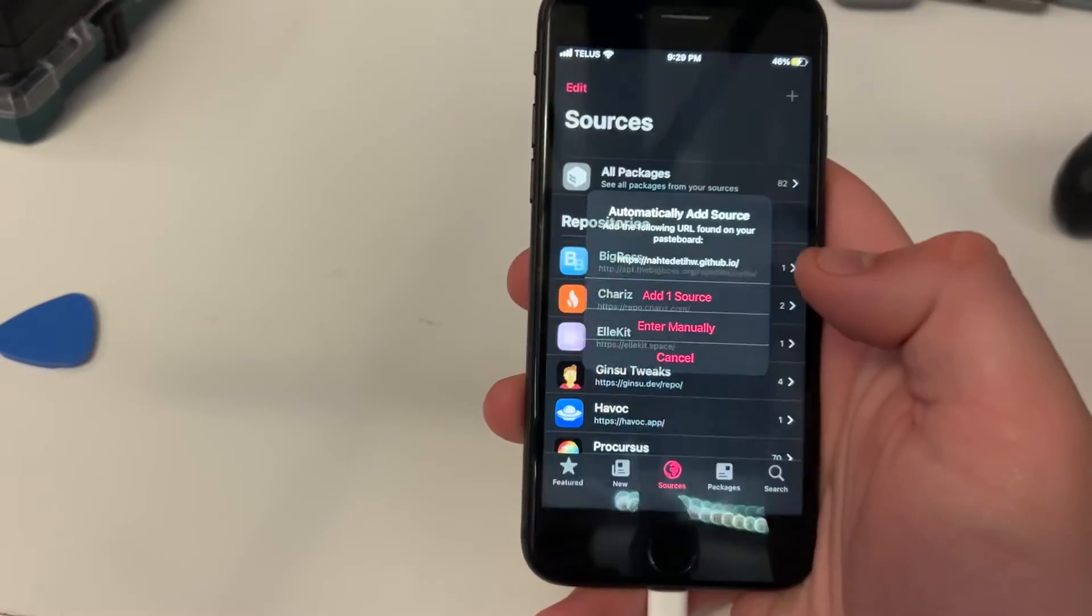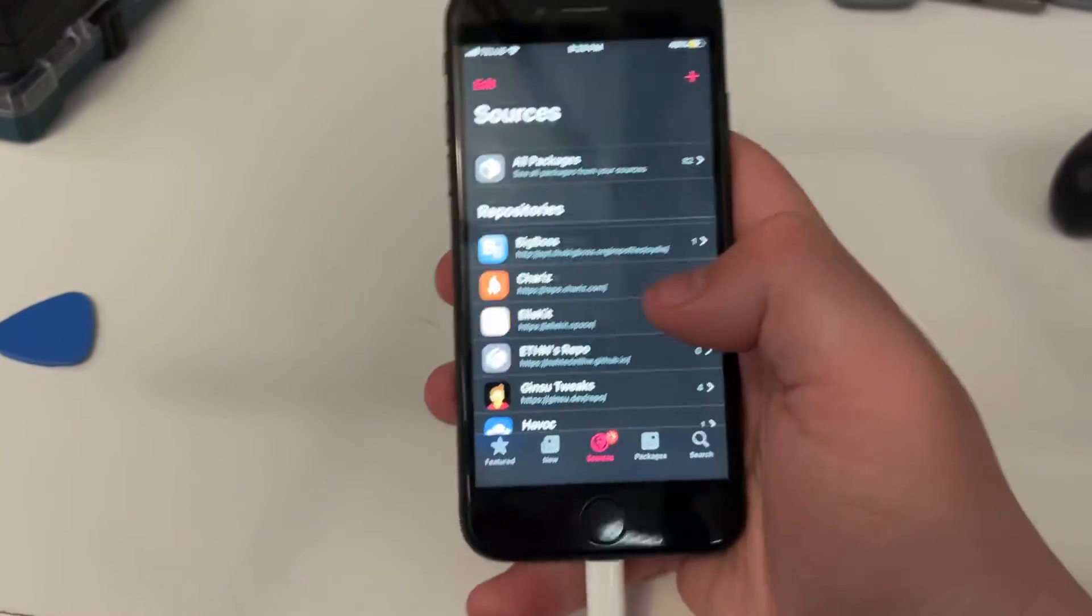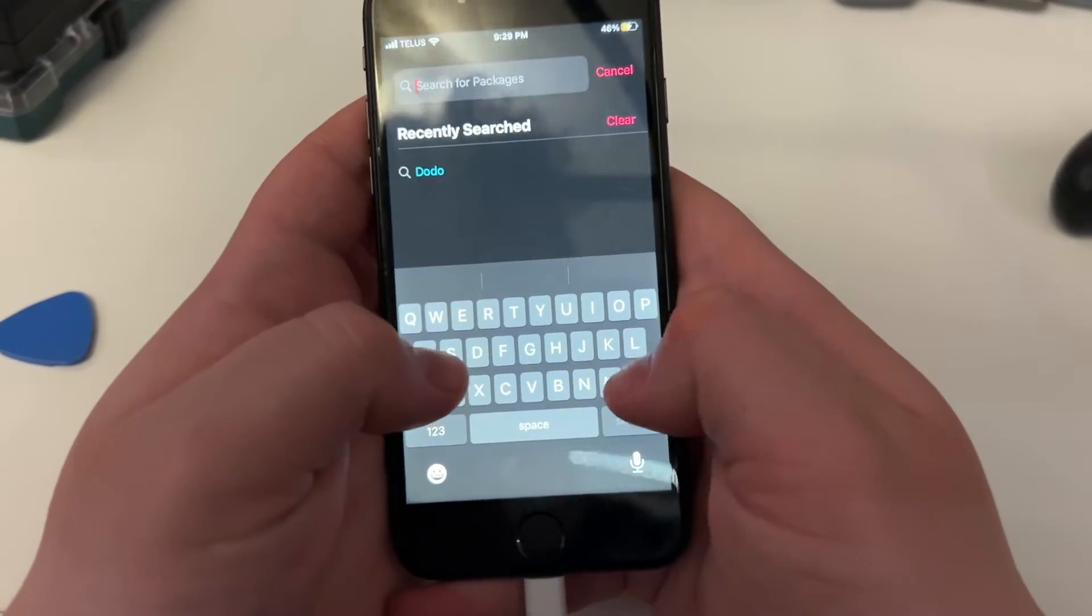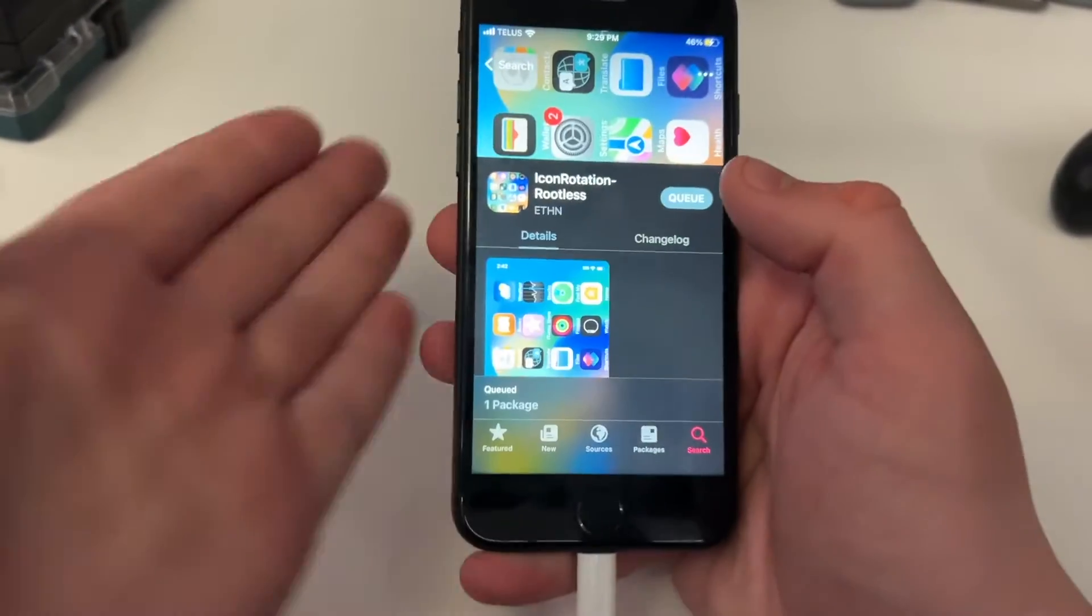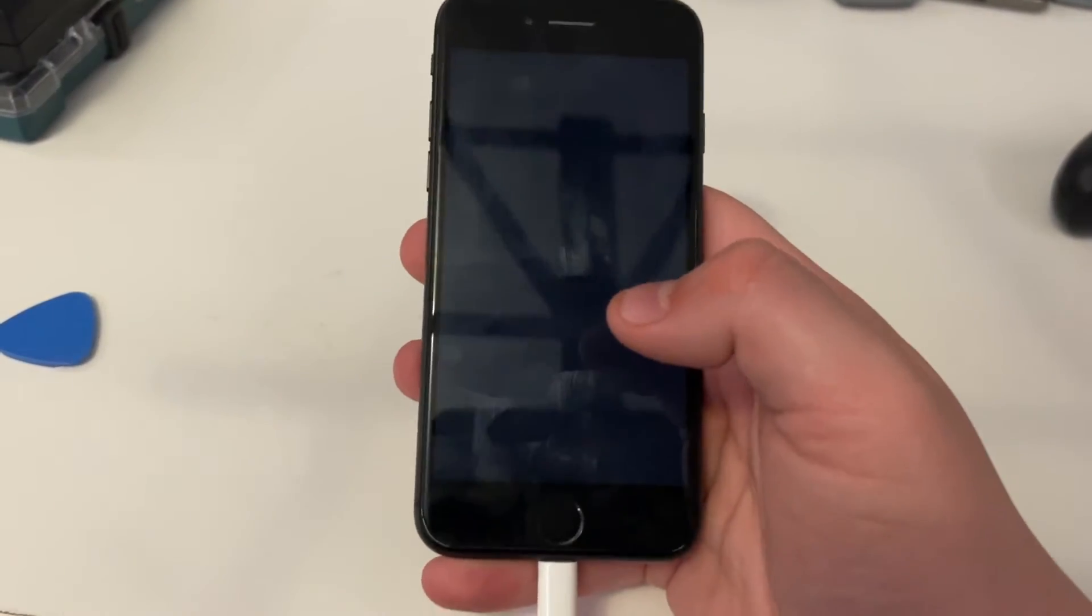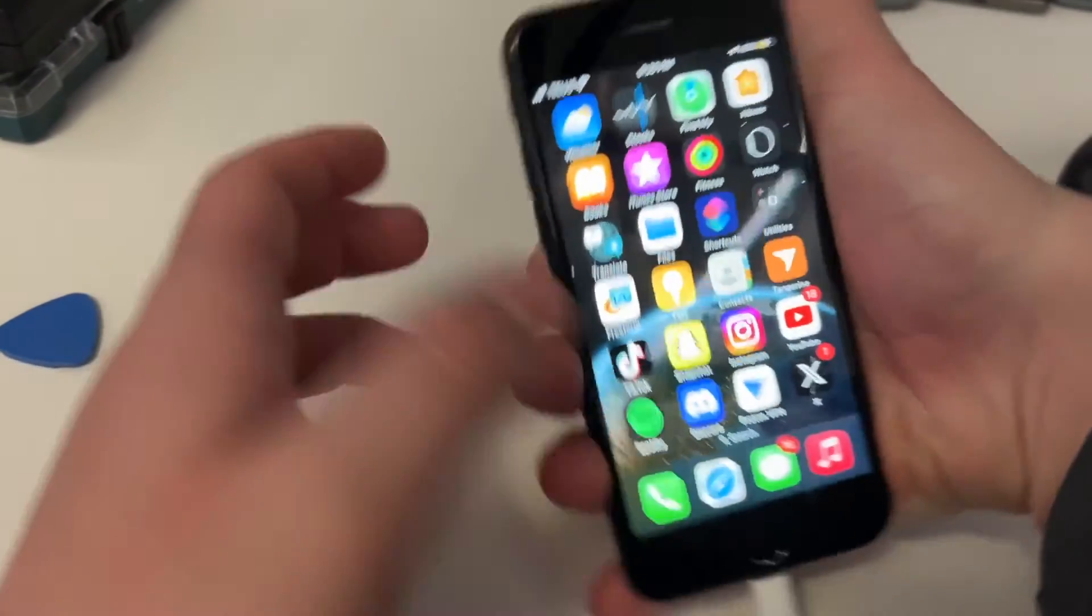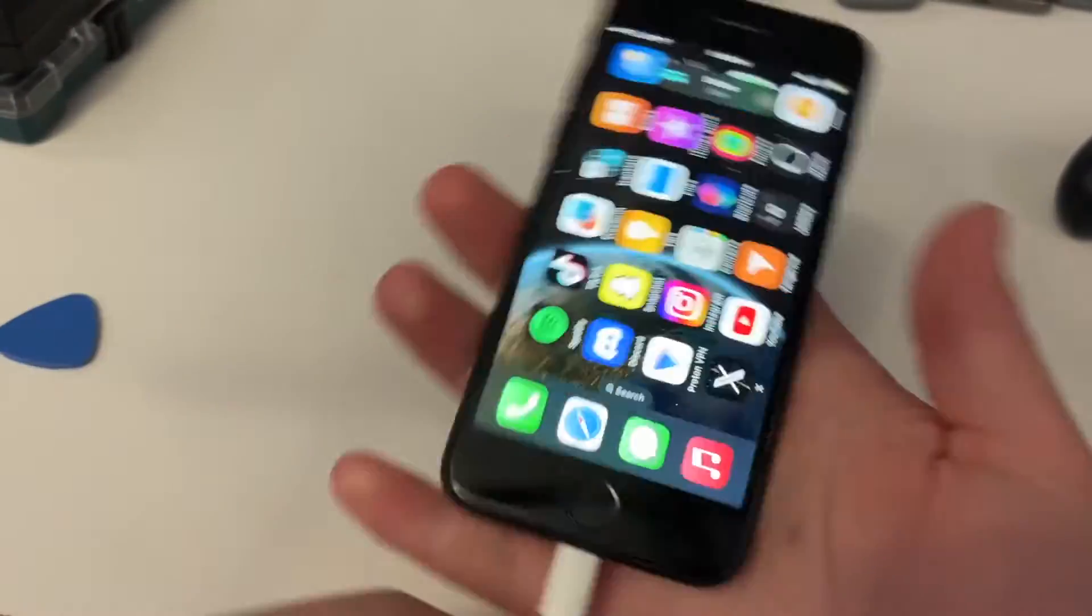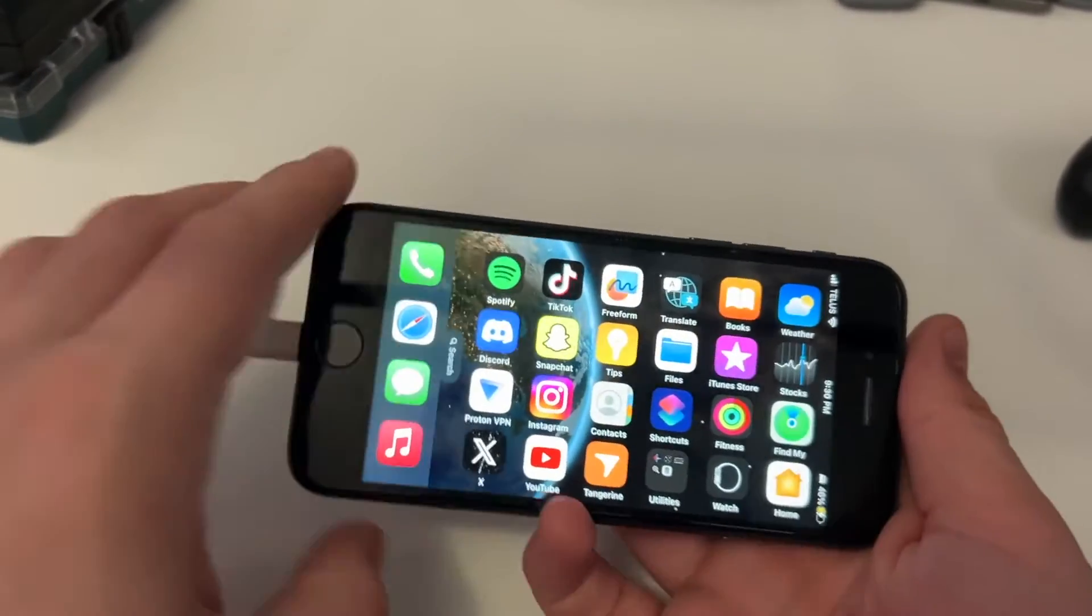All right. We're going to allow paste. And we're going to add this source to Cilio. And that will allow us to get in icon rotation rootless. And it does exactly what it says on the tin. Which means, when we restart the springboard, we can now rotate our icons. Which is kind of cool. Because they stopped letting you do this in iOS 14, I believe. So, yeah.